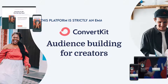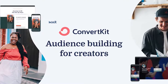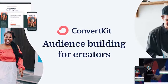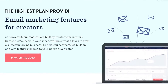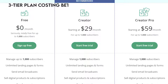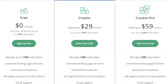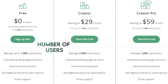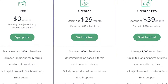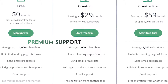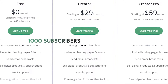ConvertKit is strictly an email automation marketing tool targeting bloggers. All its key features are included on all plans, with the highest plan providing free email list migration. It comes with a three-tier plan costing between $29 a month to a higher price calculated automatically based on the number of users. There's a free plan limiting you to newsletter creation, with no automation, integrations, or premium support, and to only 1,000 subscribers.